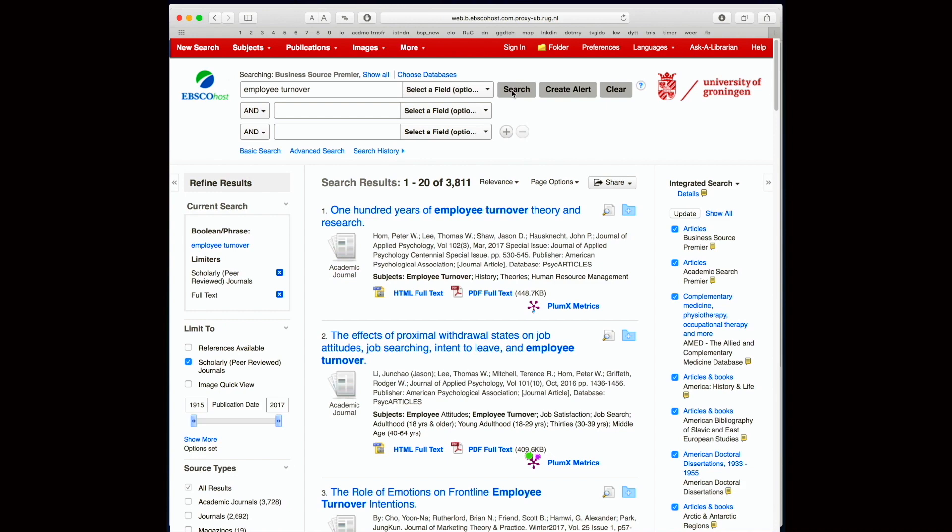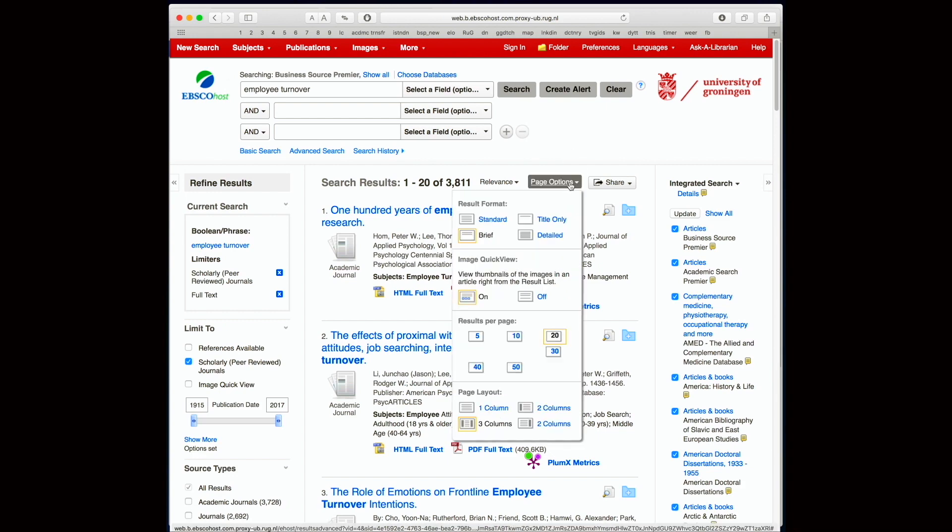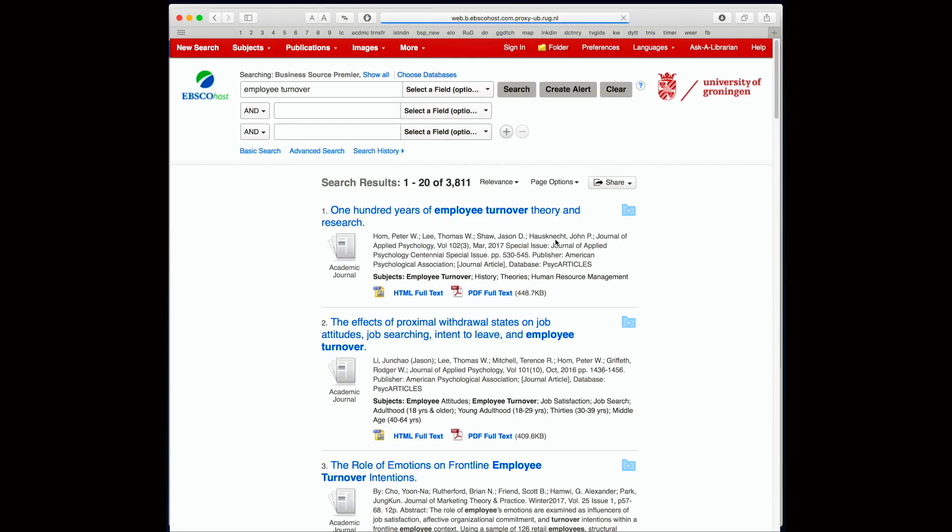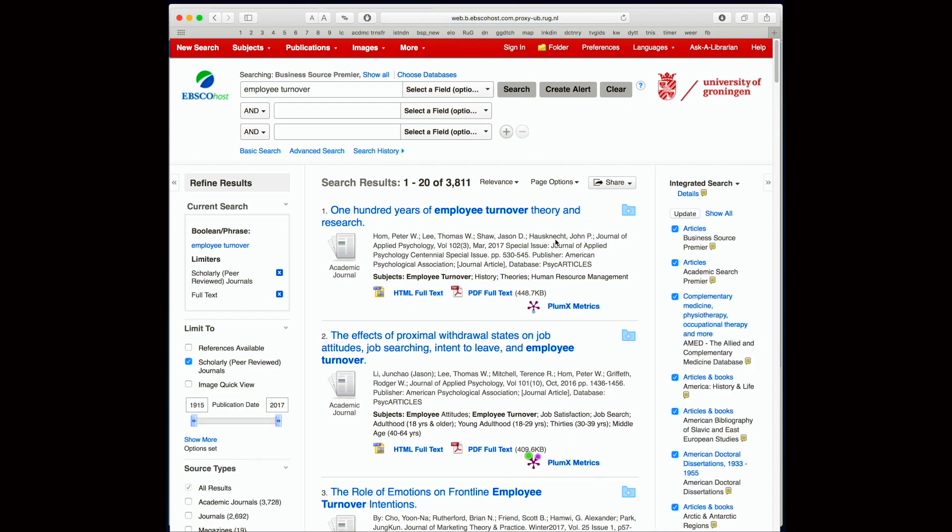In the search results, what I normally do is I go to page options and I choose detailed. So now the abstracts of all the articles are also shown, which means I can just quickly scan through these abstracts so that I can see which articles are more relevant for my research.